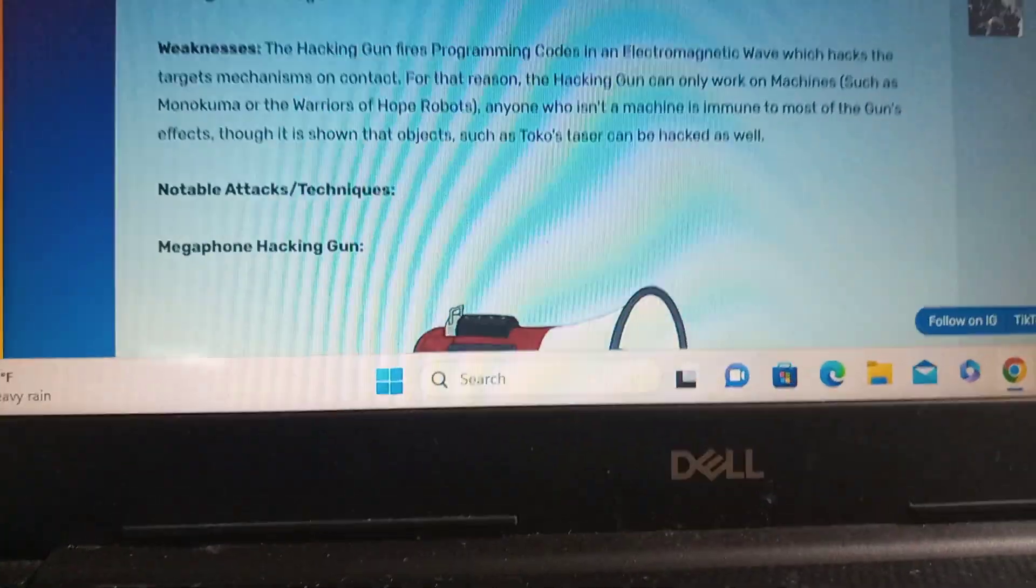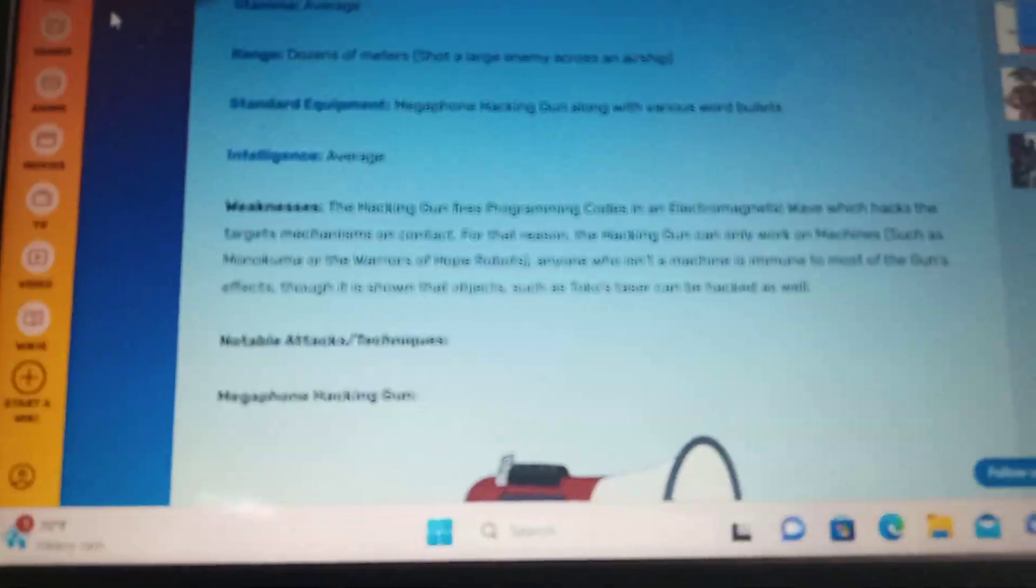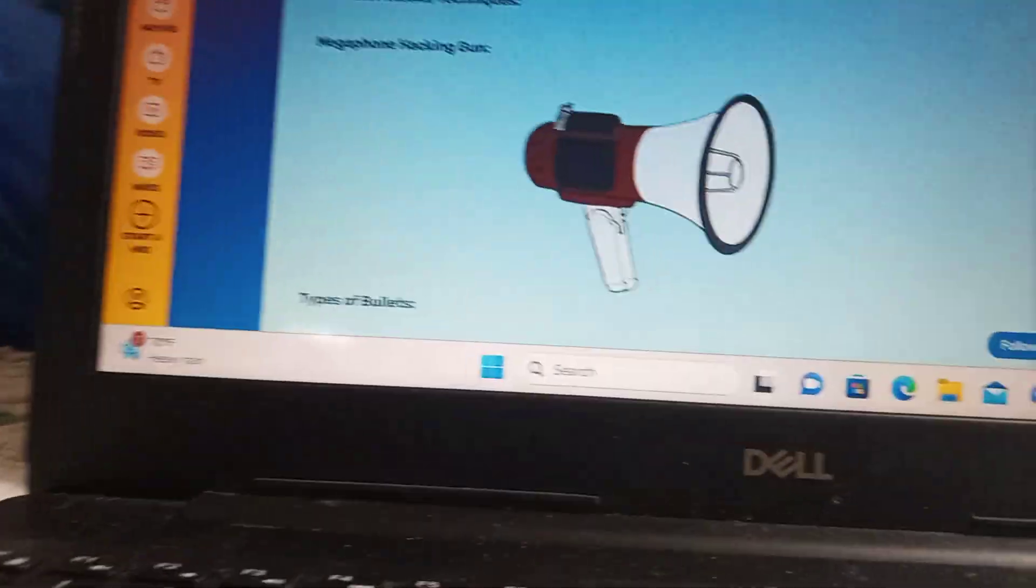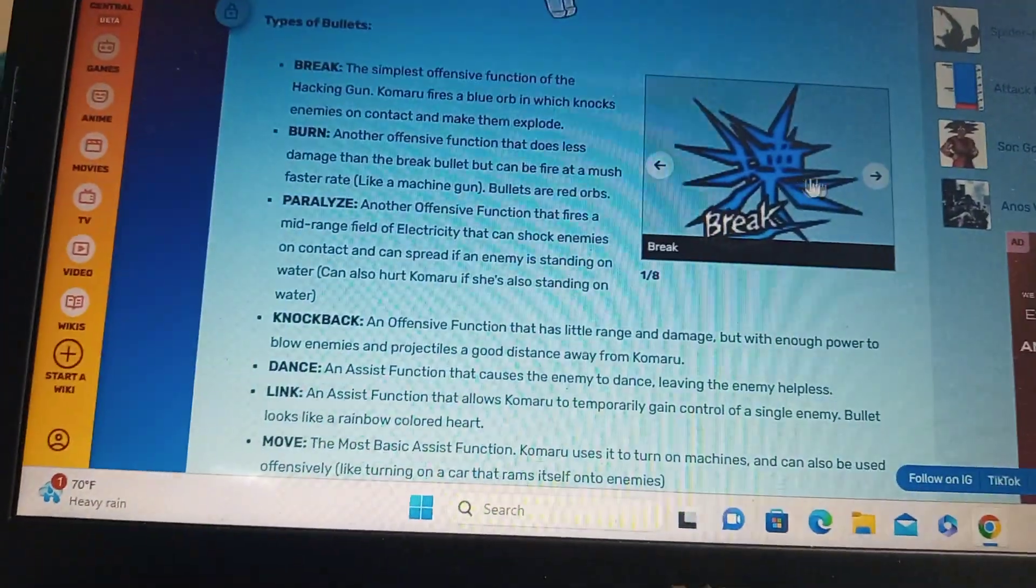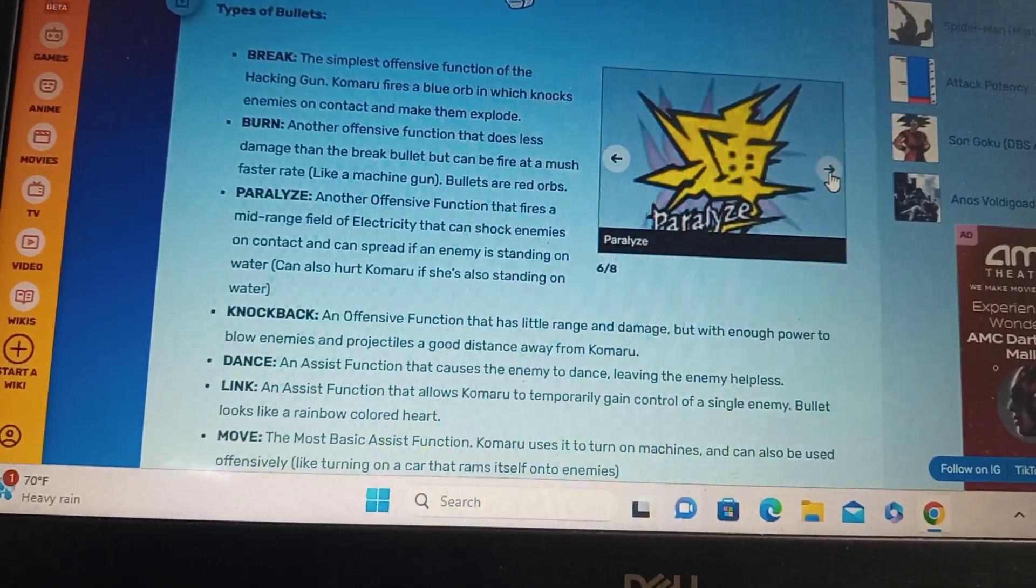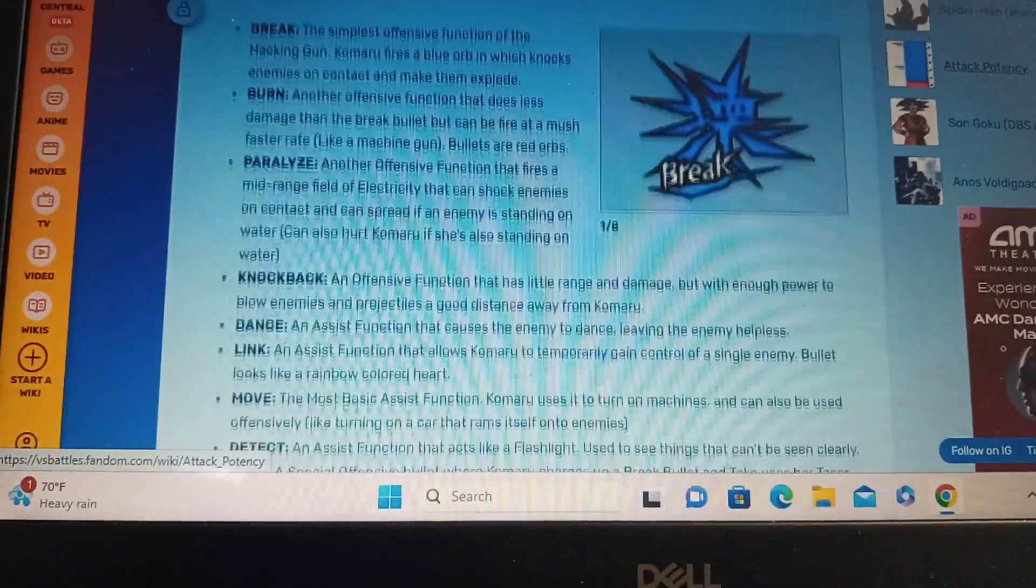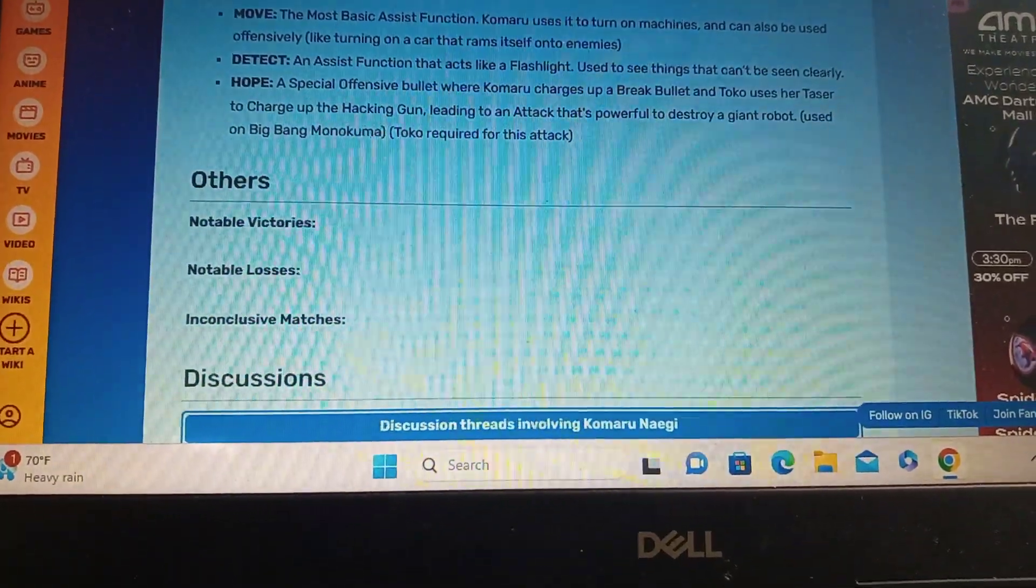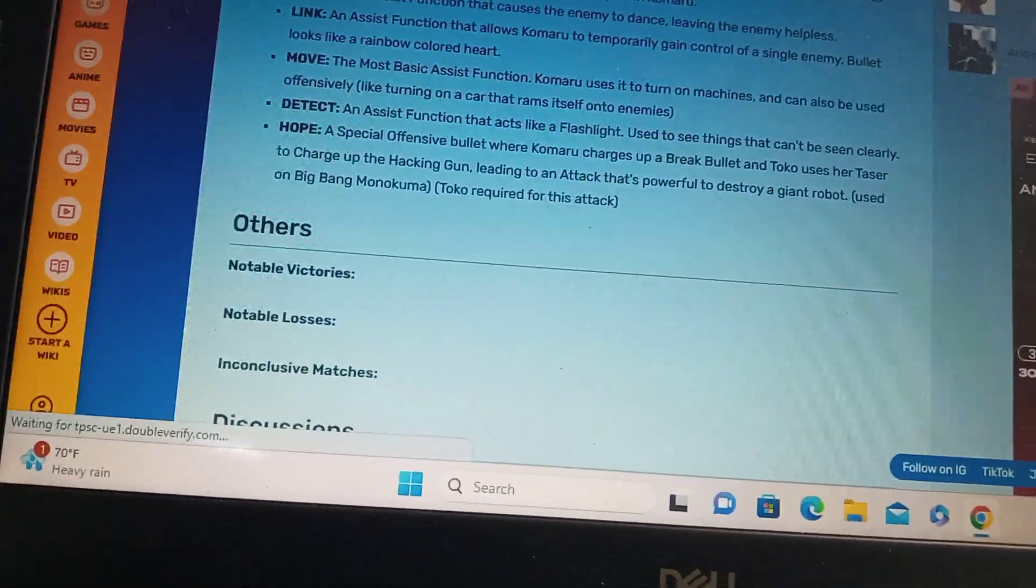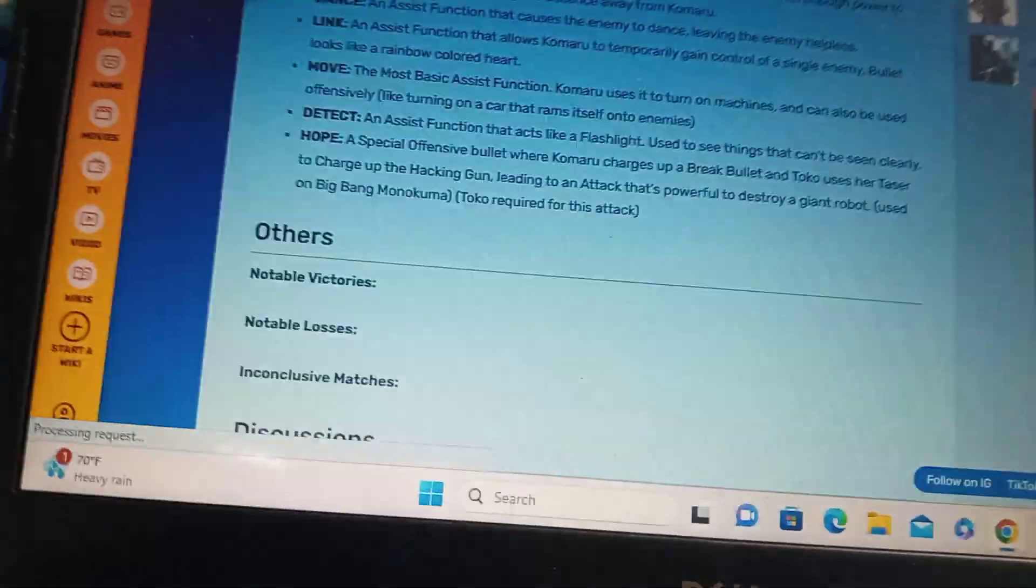That's a problem. The hacking gun... Yeah, so... Most of the guns... Anyone who isn't a machine is immune to most of the gun's effects. So... I guess you could destroy Claire's weapons. The hacking gun is basically a megaphone. Alright we got break, move, dance, knockback, paralyze, burn, and link. Help. Oh we can't use help. She needs Toko as help.